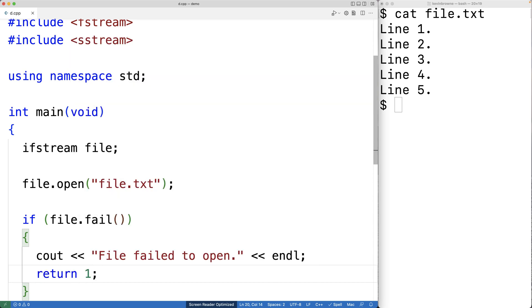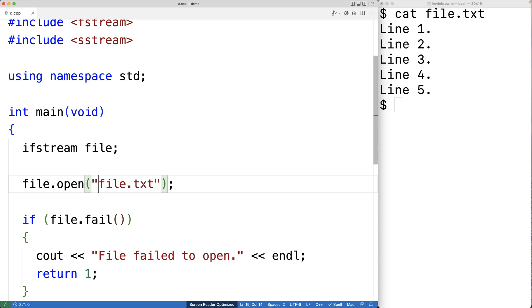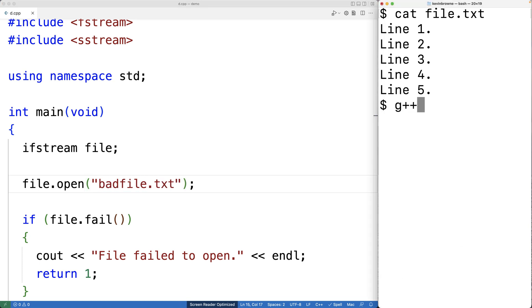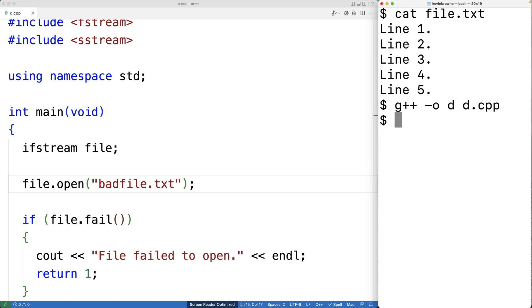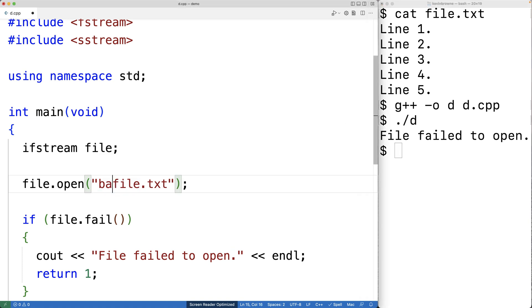So we can save this, and if we change the file name here to badfile that doesn't exist, then if we compile and run this program, we should get the error message. So we'll try it out here. And we get file failed to open, as expected. So we'll change this back to file.txt. And let's keep going here.